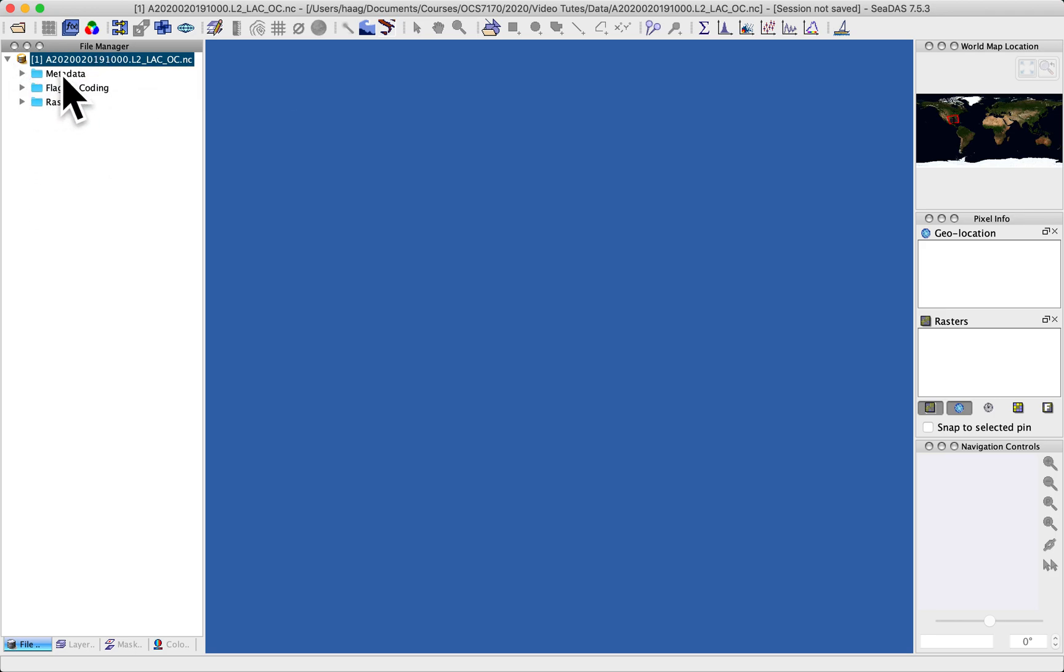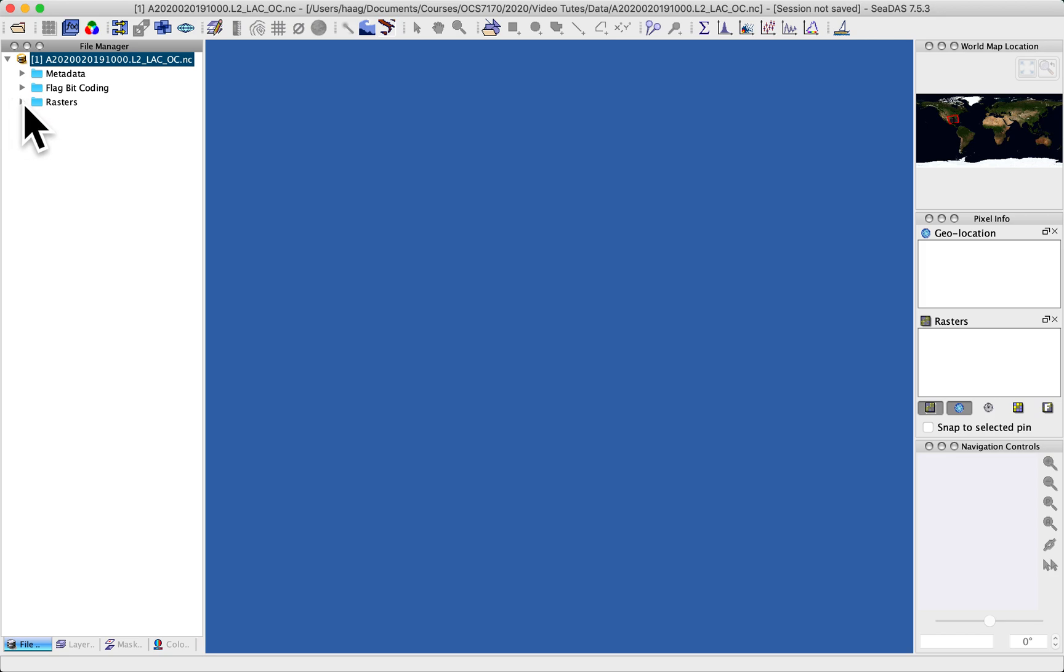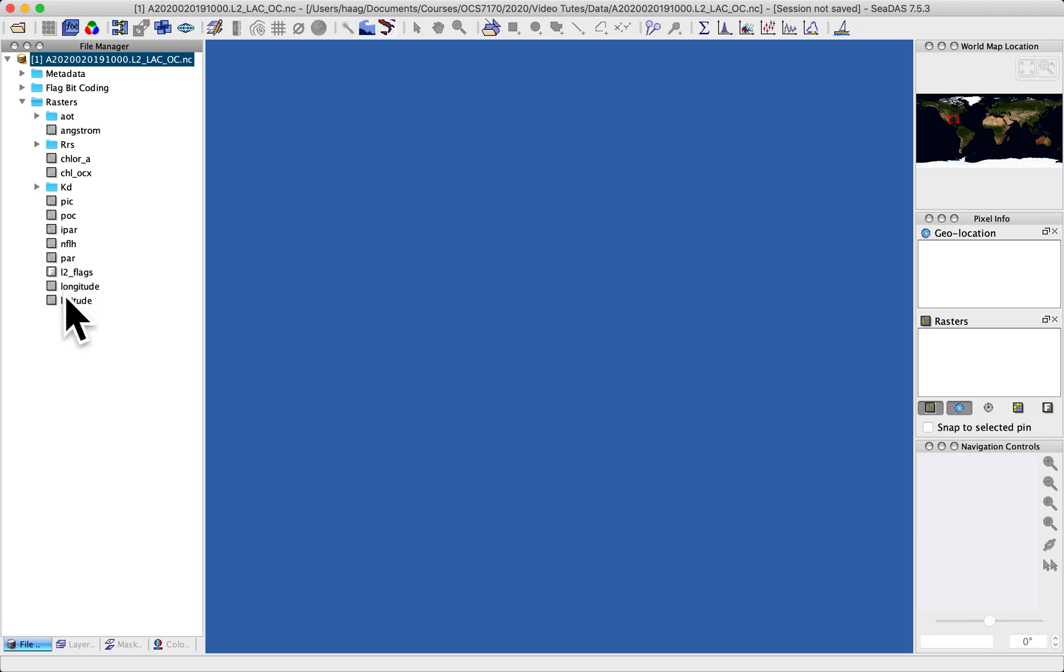So there's metadata, there are flag bits we're not going to be concerned with at the moment, and then there are rasters. Rasters is the important one because this is where you find all the bands of data that have been processed into this ocean color file.